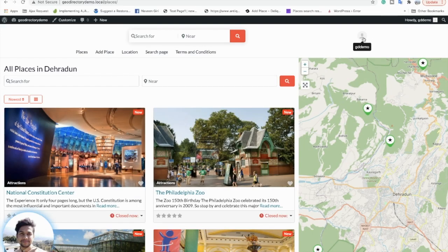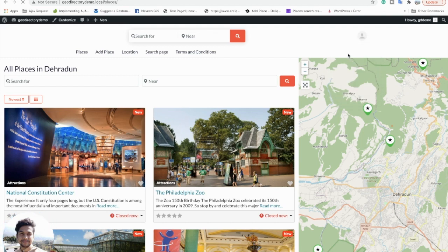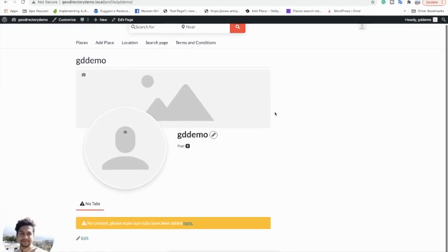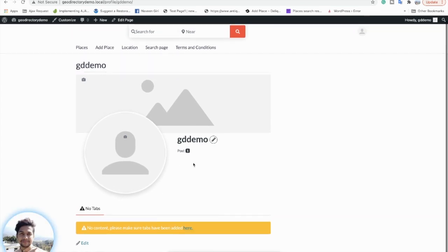Then you have the user profile section, which comes from the UserWP plugin. Right now there are no tabs set up, but in the upcoming video series we will look at how you can set up this profile page.